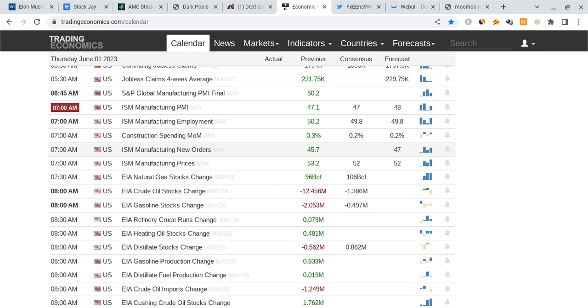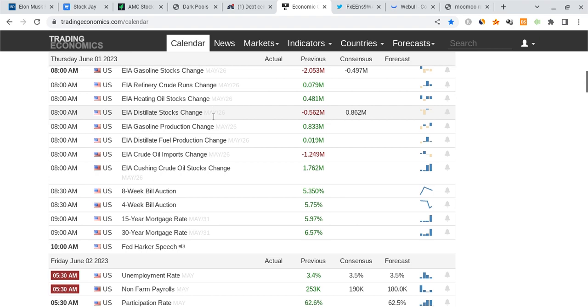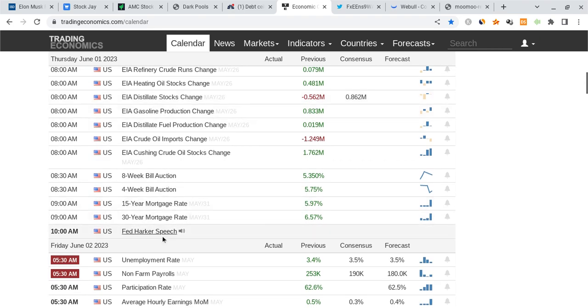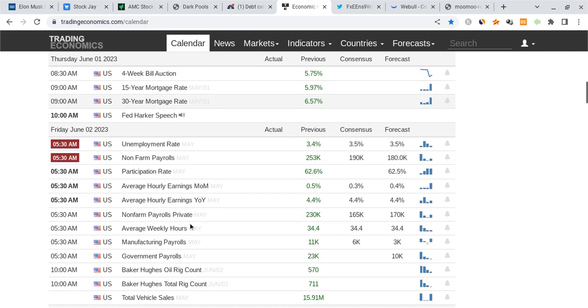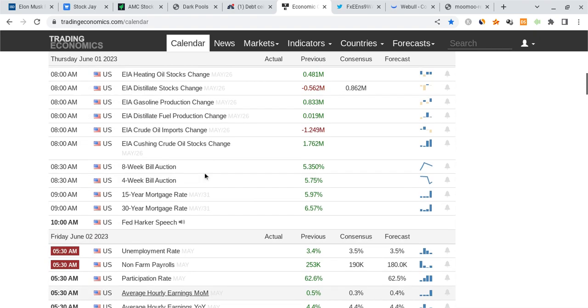The rest of the data from the PMI reports to the manufacturing data will be coming out between 15 minutes after open and about an hour after open. So every 15 to 30 minutes, big data will be coming out for the first hour of the day. But after that, I'm not seeing too many Fed speakers or anything else like that.